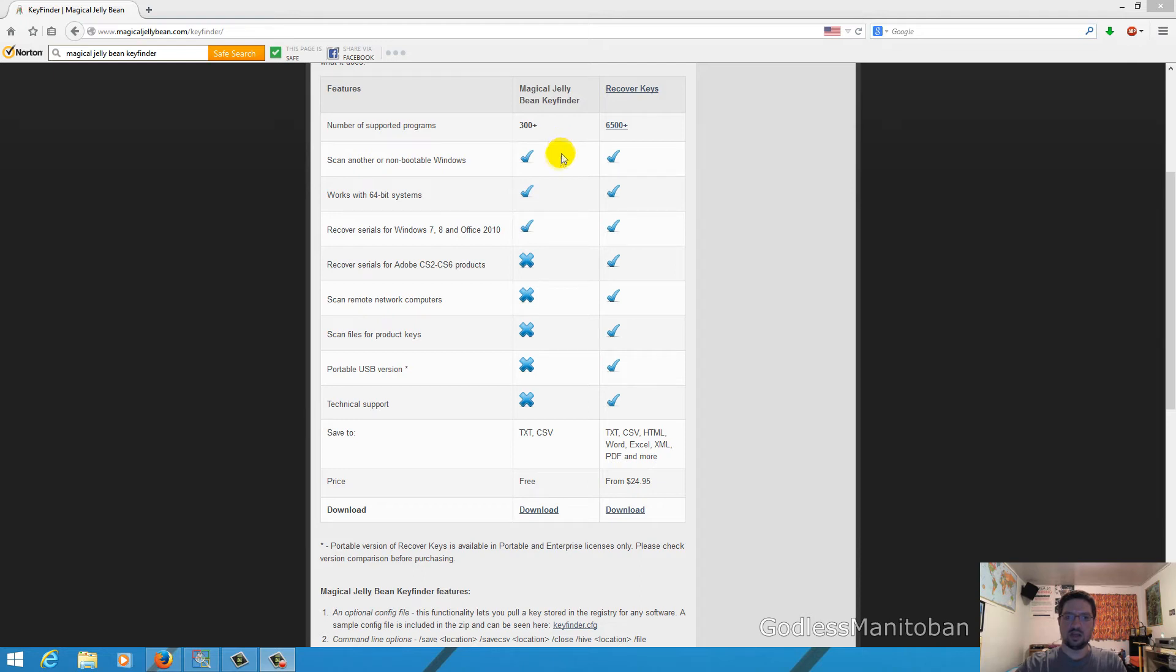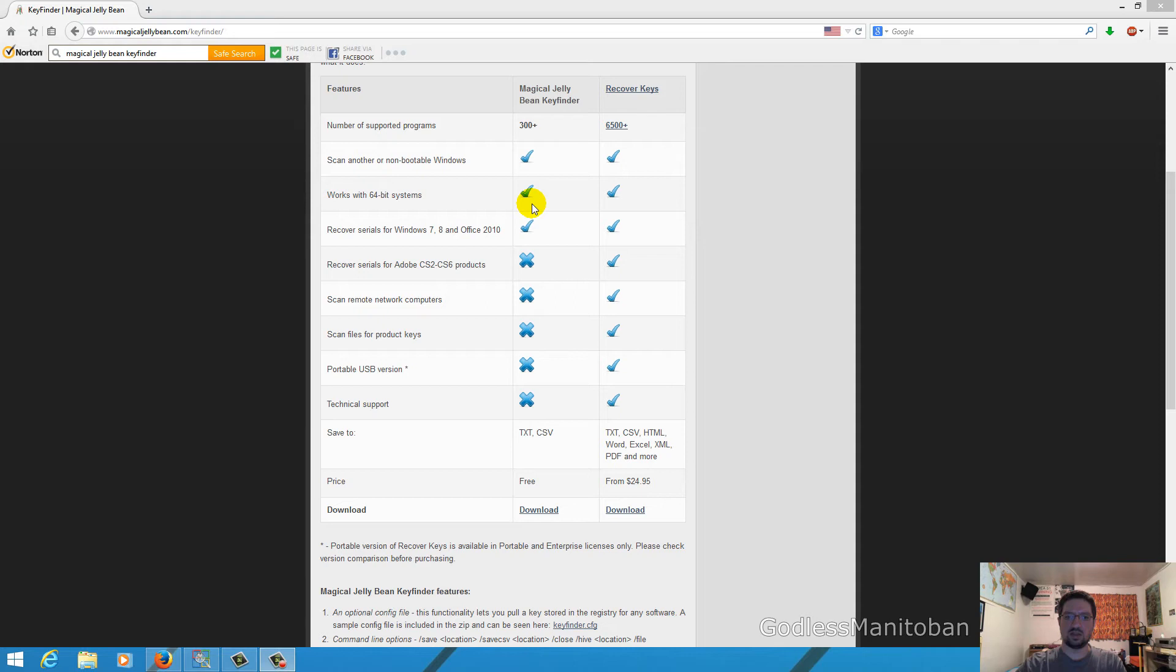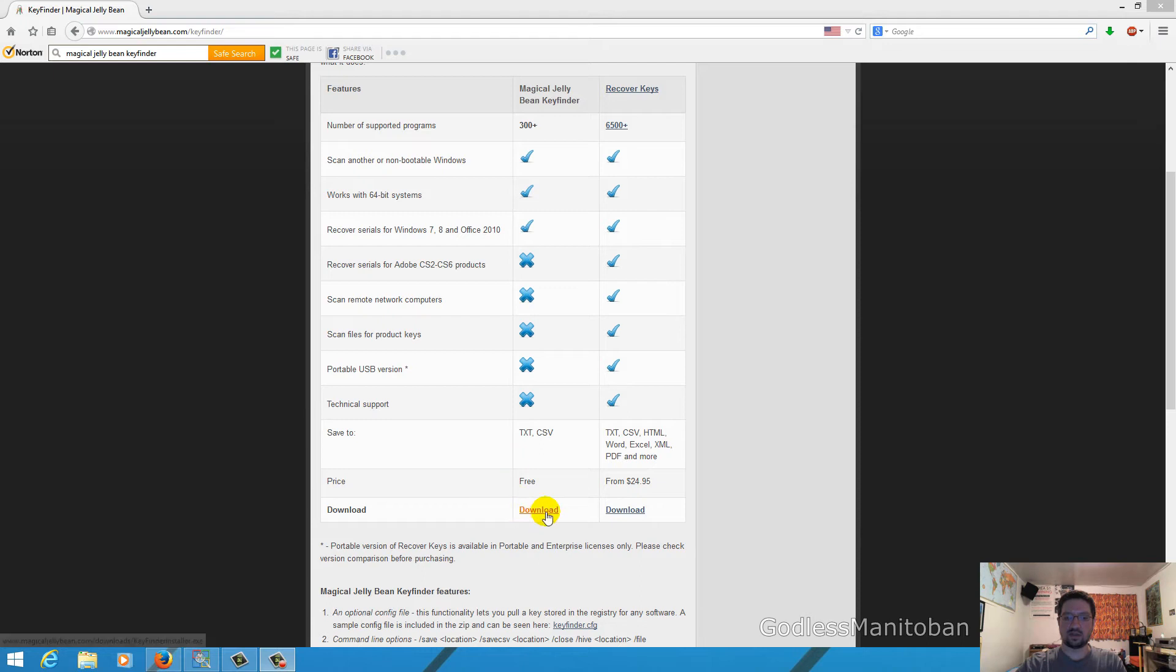And here it shows that it will find Windows operating system and it will also work with 64-bit systems and it will also do Office 2010 and Windows 7 and 8. Here they offer Adobe products but of course we are using the free version so you just go here and download it and as you can see the price says free.